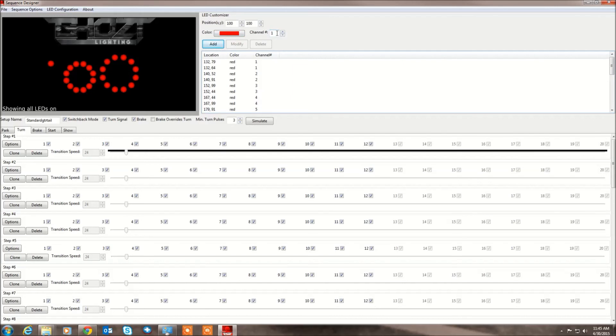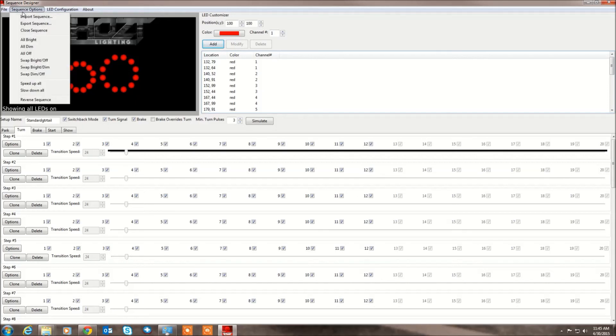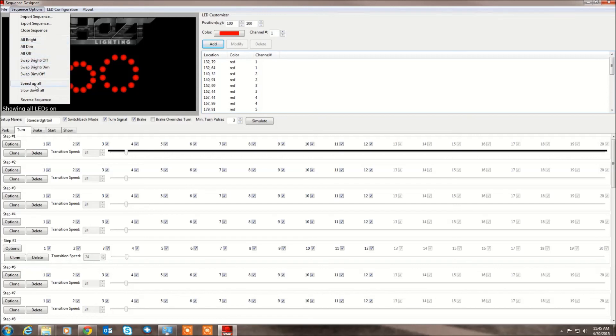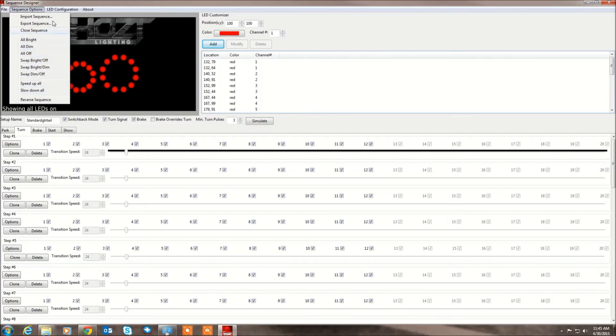And you can build your own LED arrangement. You can pick the channels that everything is assigned to. And then you come down here and you program the animation. It's pretty straightforward. You have all options. You can make everything bright, dim, swap, speed up.